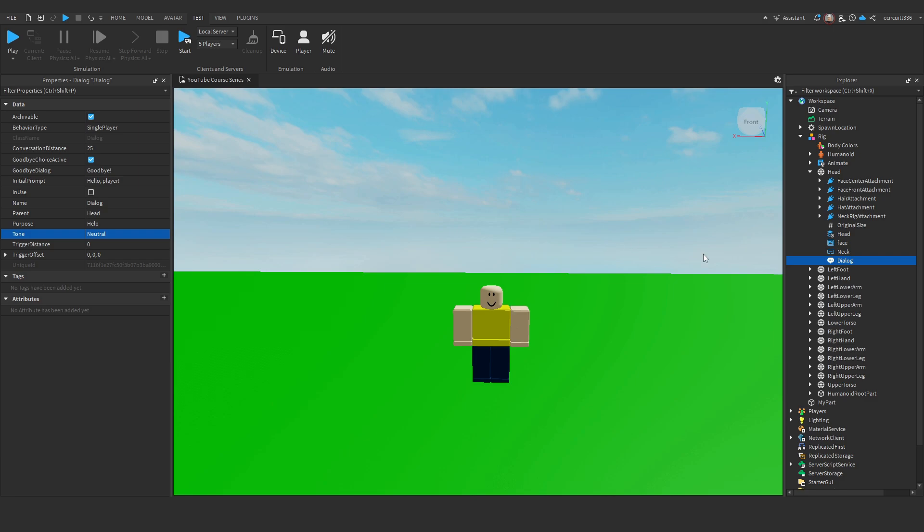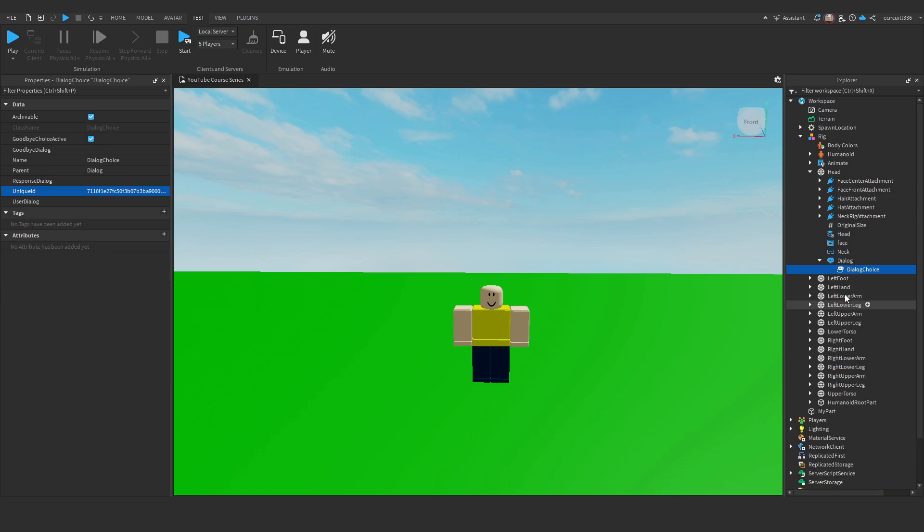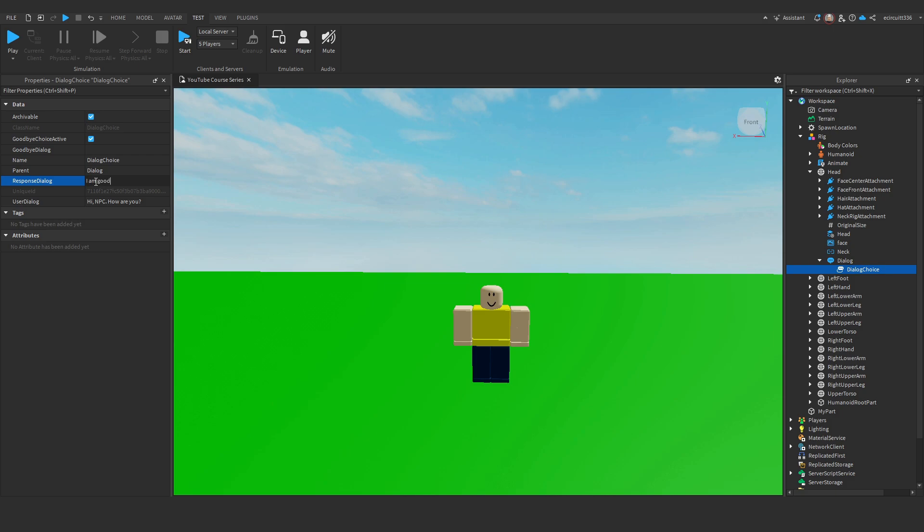To add responses, go to the dialogue item in the explorer and add a dialogue choice as a child. The user dialogue is what the player will say to the NPC, and the response dialogue is what the NPC will say in response to the player. I'll set the user dialogue to, hi, NPC, how are you? And I'll set the response dialogue to, I am good, thanks, yourself.